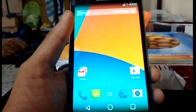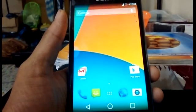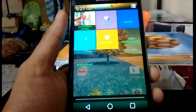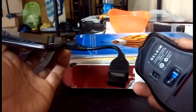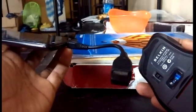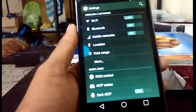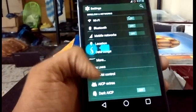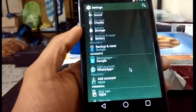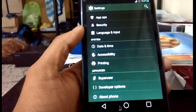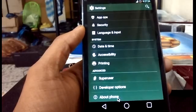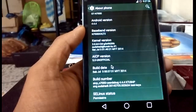First of all, I'm going to connect the OTG cable with the wireless mouse. I am using a wireless mouse, and as you can see, everything works fine — scrolling, right-click, everything.